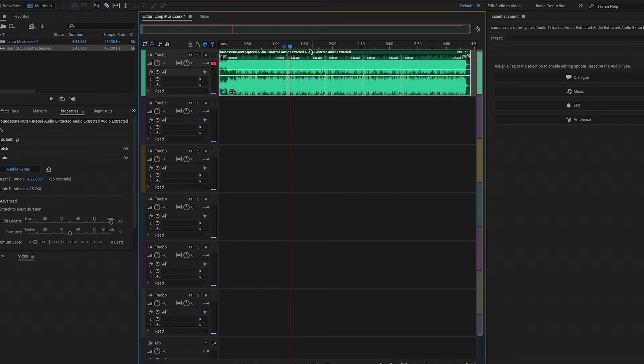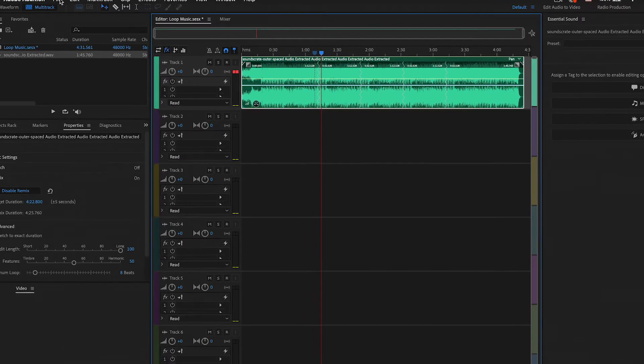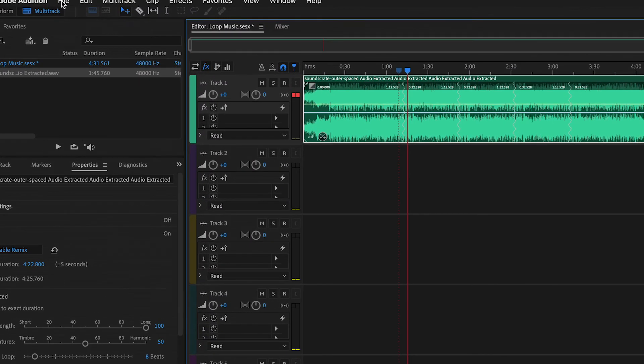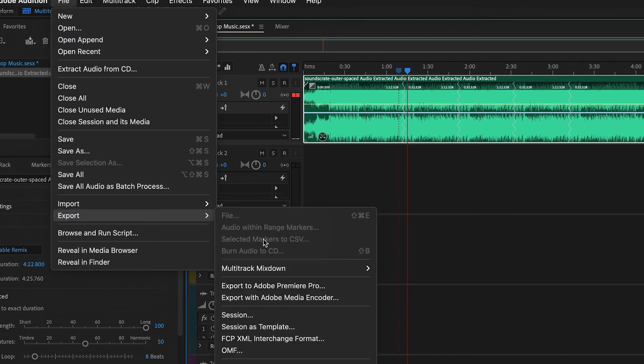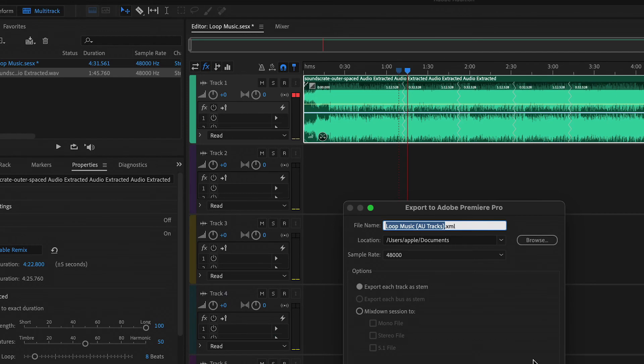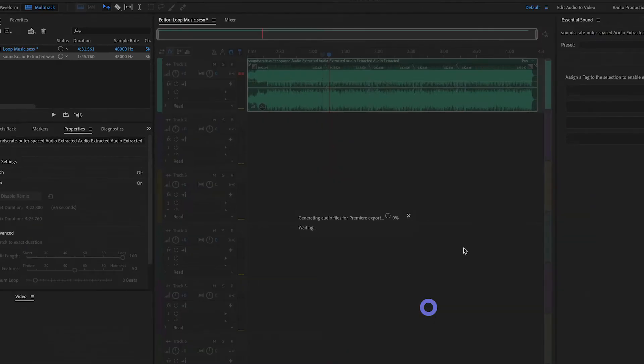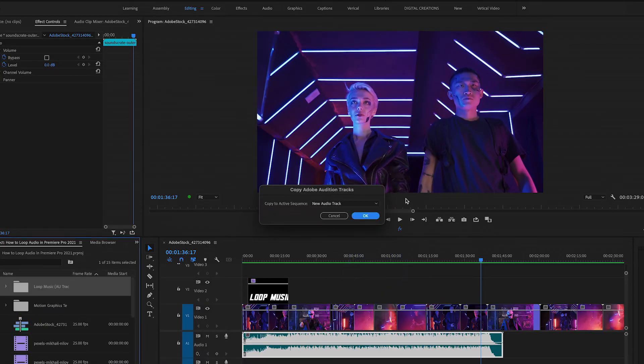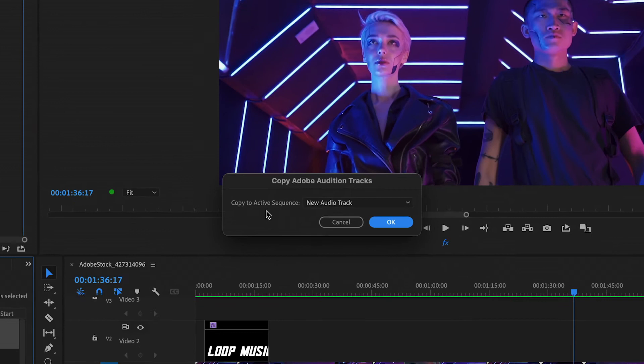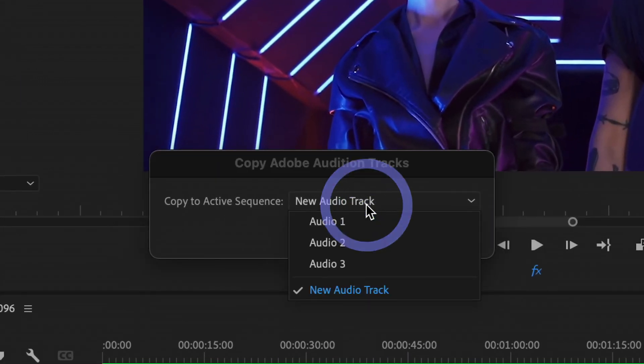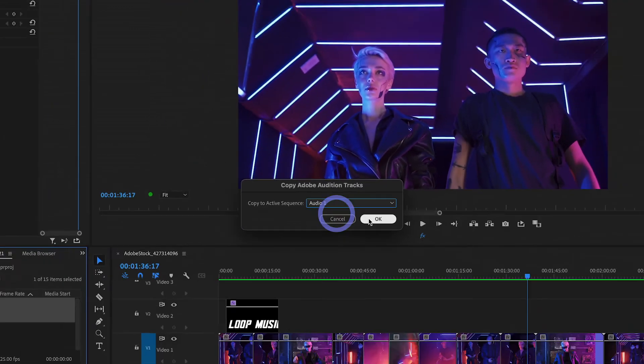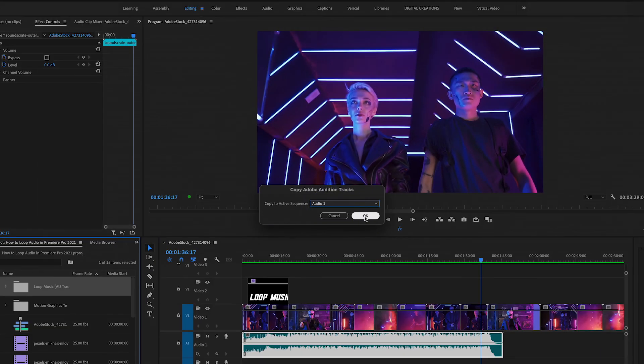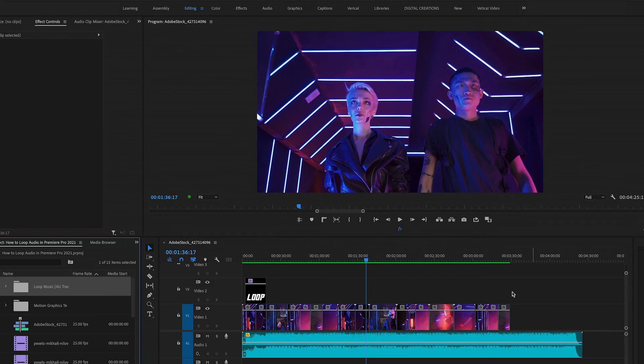Now it's super easy to extend your music video track. Now it's time to export this audio track. Go to File and Export in Adobe Premiere Pro and just hit Export. This dialog box is open. Copy to Active Sequence: Yes. New Audio Track: No. My audio track is Audio 1 and it will paste it on the same track. Hit OK.